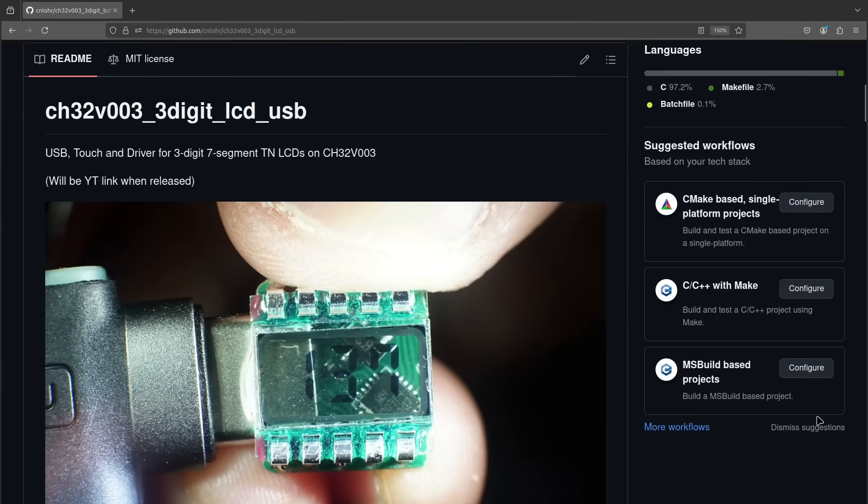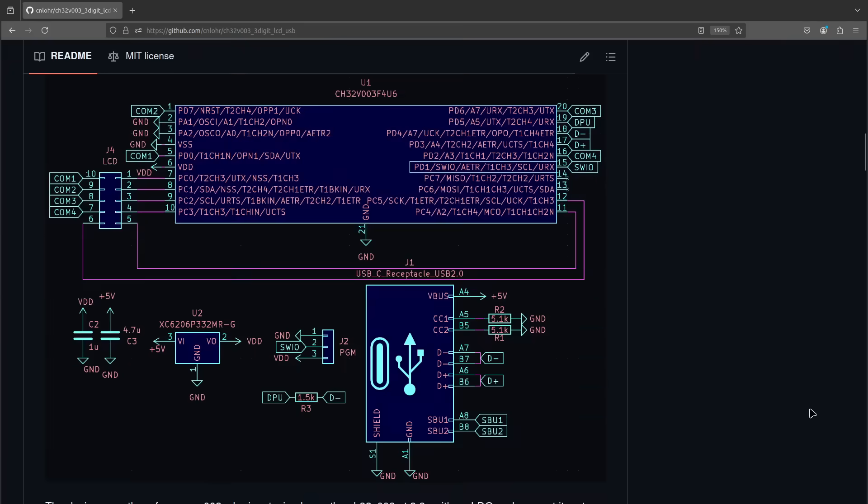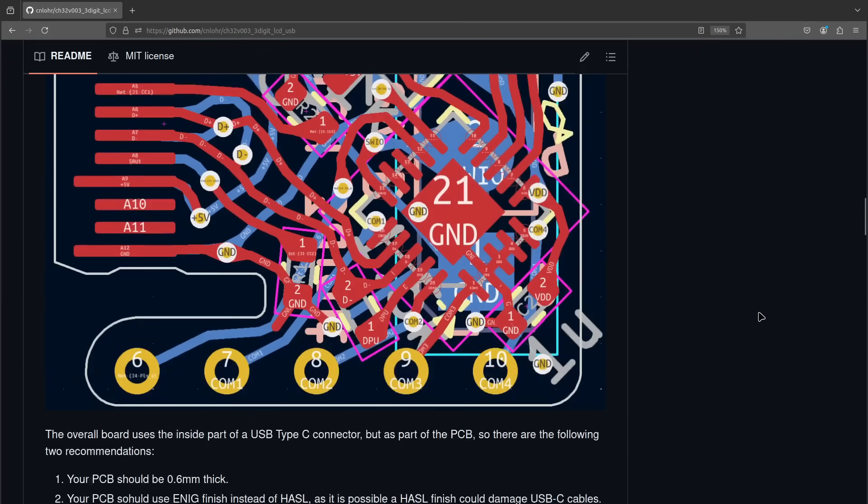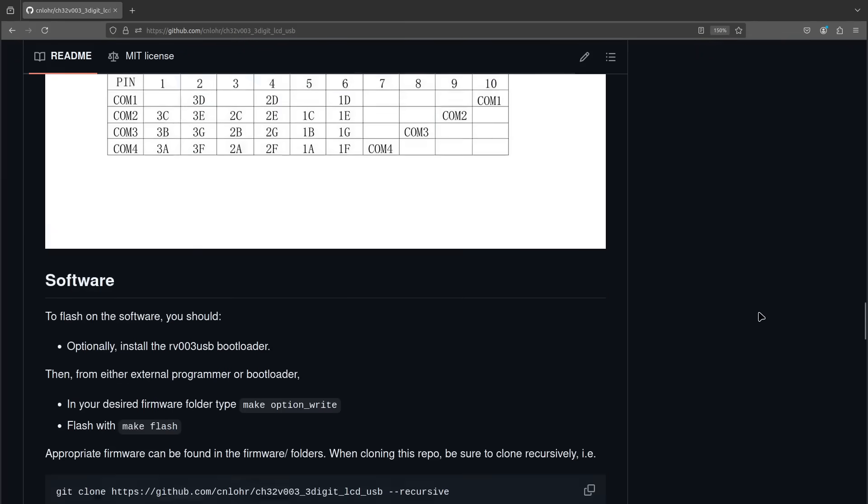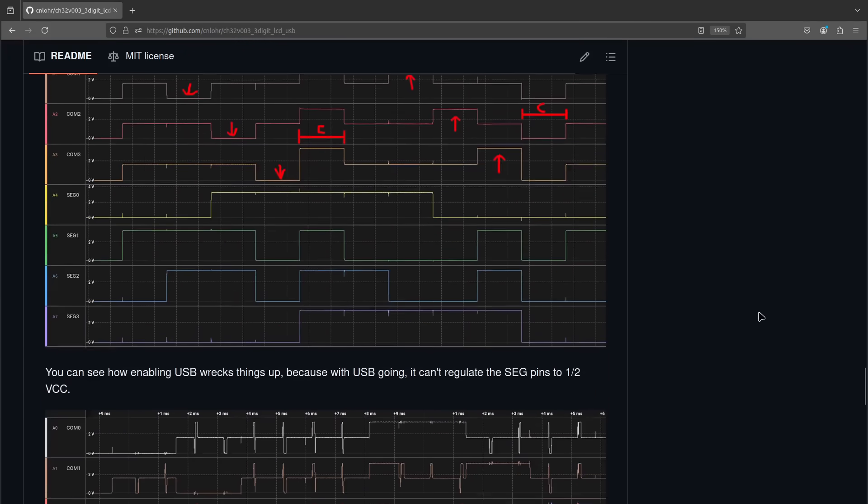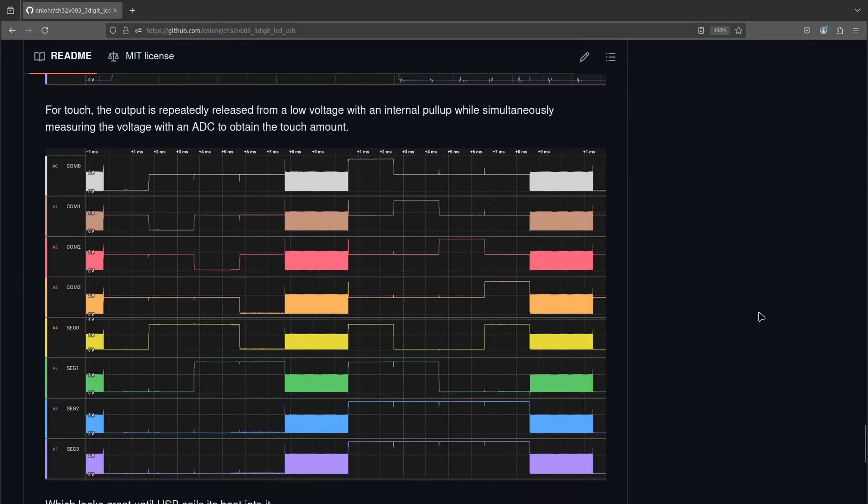Anyway, all of the code and designs and everything are available on the GitHub, and thanks for watching.